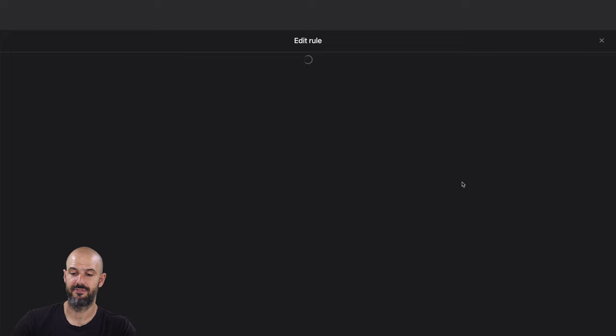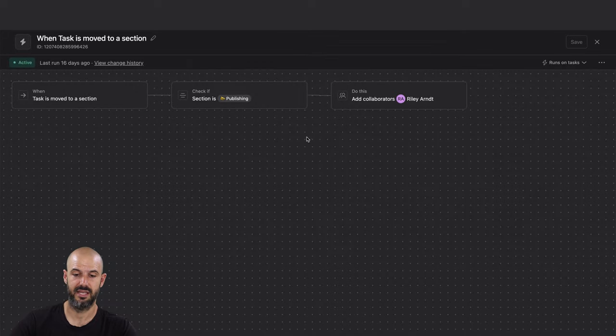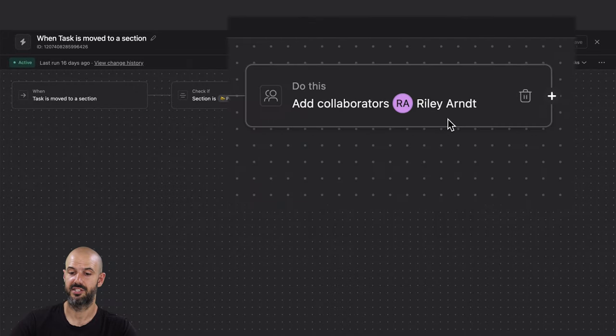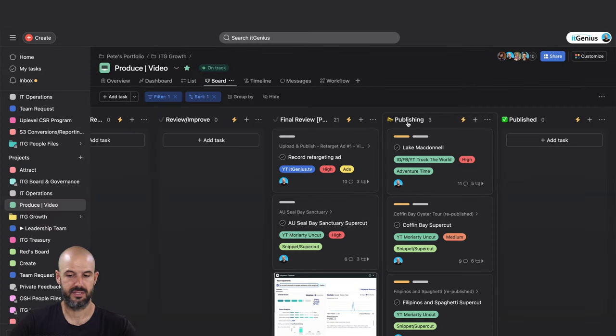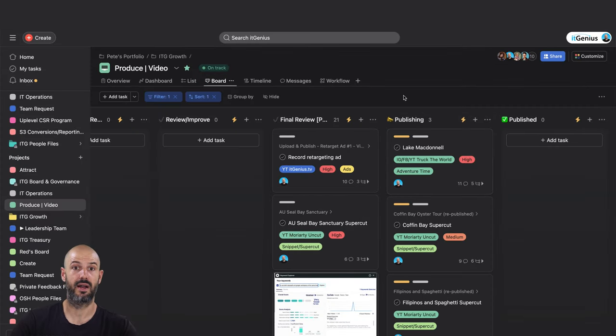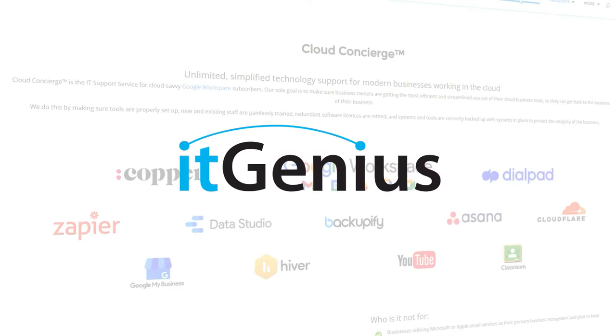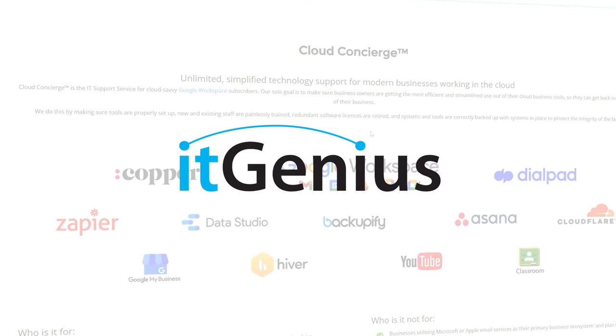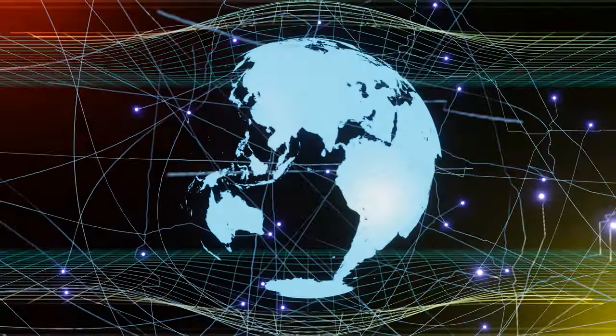So that's some basics in Asana. We may run an Asana masterclass at some point. If you're interested in that, let me know in the comments because we love Asana and we use it a lot. If you need more help with what we've covered in this video, IT Genius provides support services to businesses all over the world with problems just like this. Click the link below to get started.